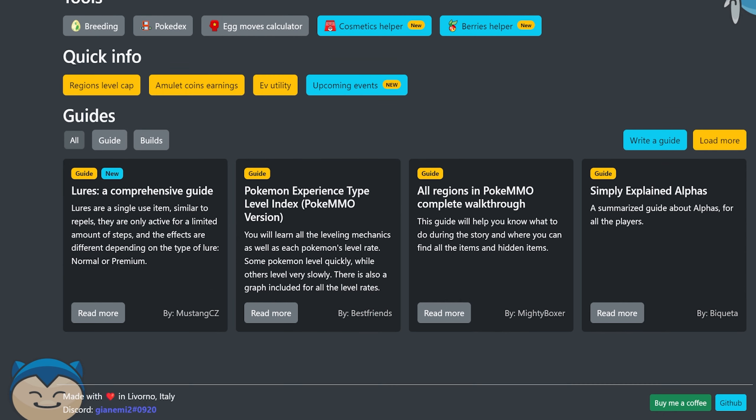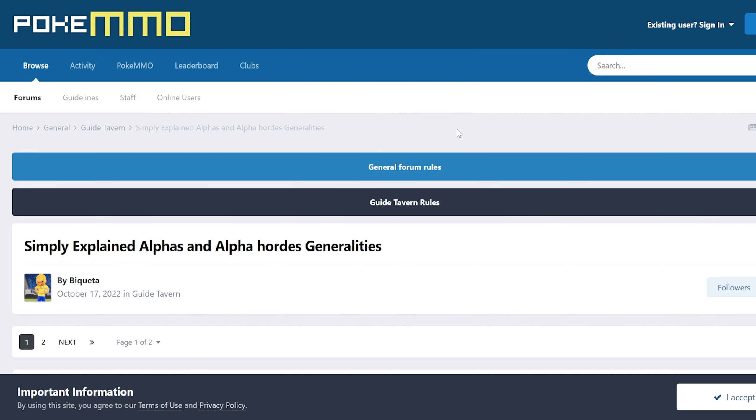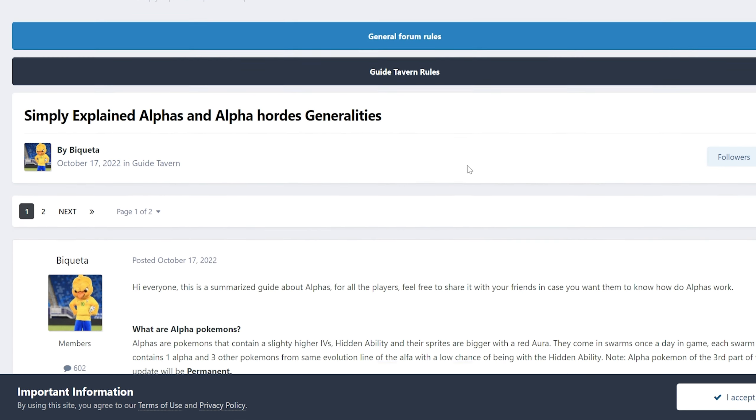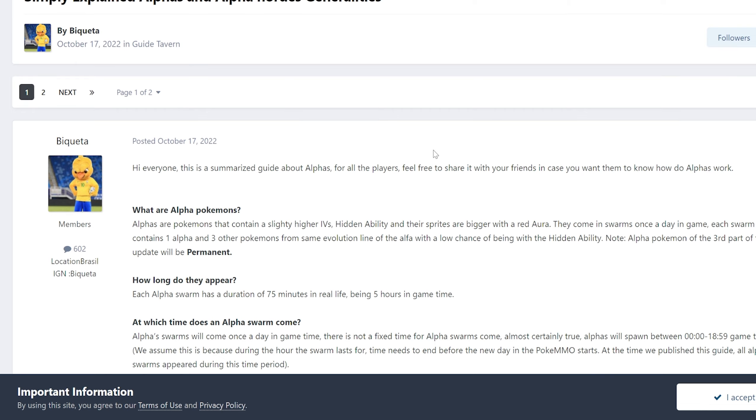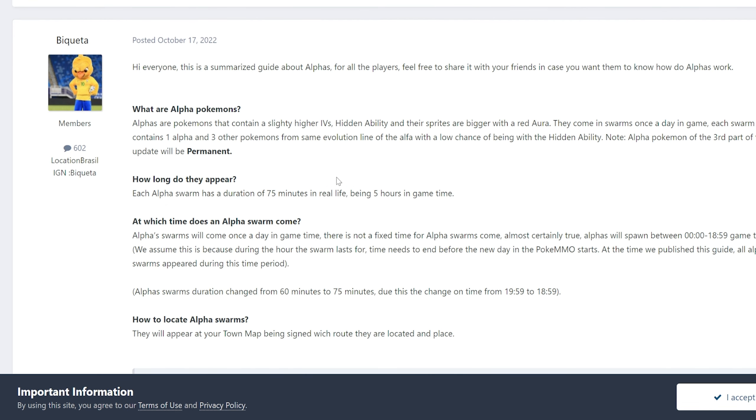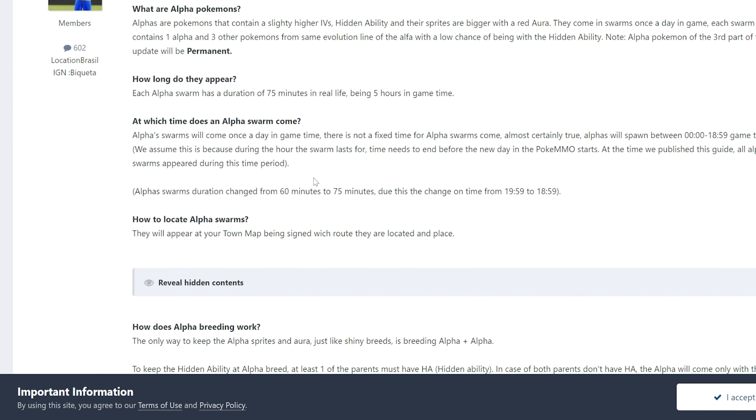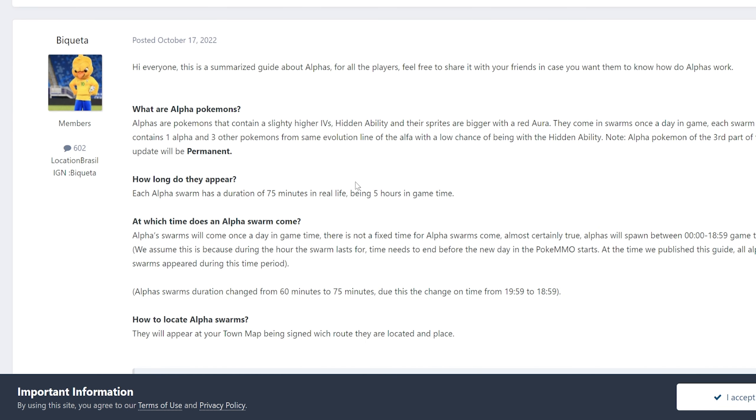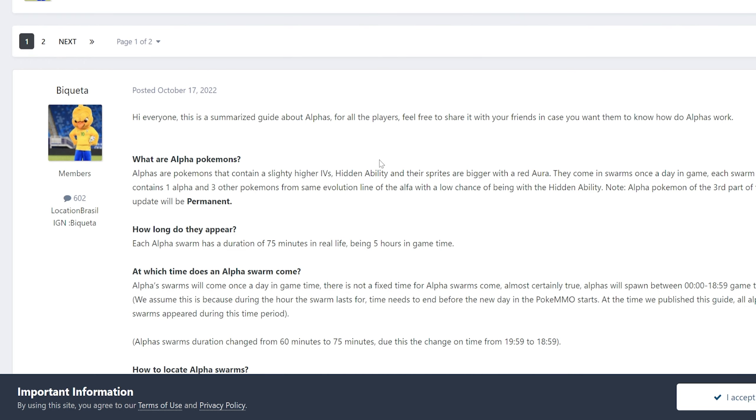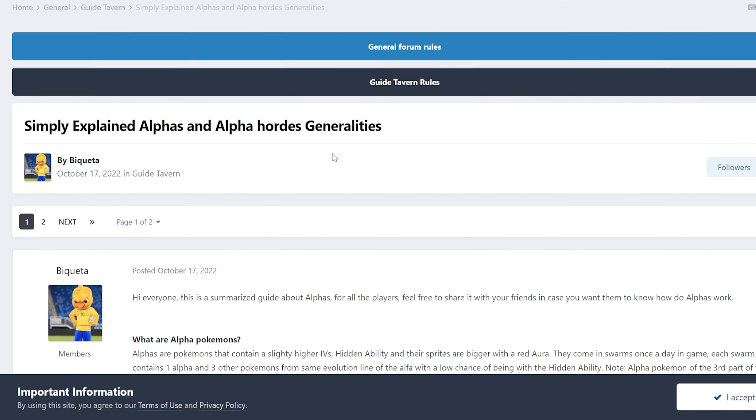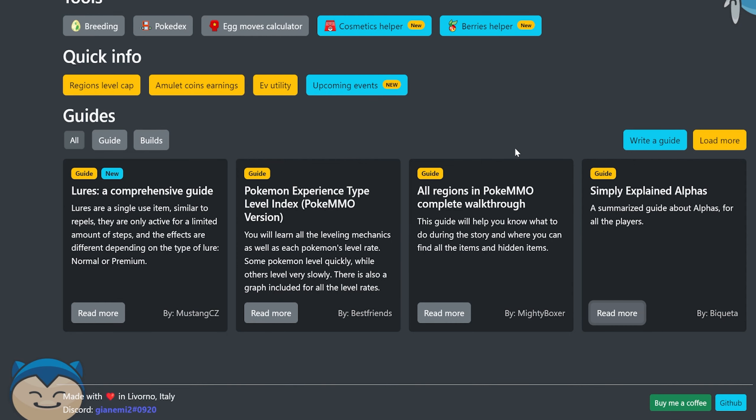Yeah, this is a really solid website. I just want to walk you guys through a couple of things. First off, there's tons of guides that when you click on read more, for instance, like Simply Explained Alphas, it takes you to a forum site that basically tells you what an alpha is, how long it lasts. It's very useful, very good stuff. So that's the first thing.